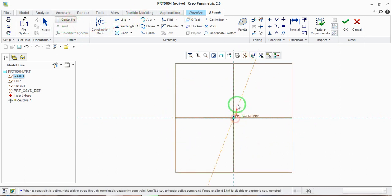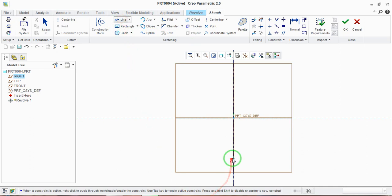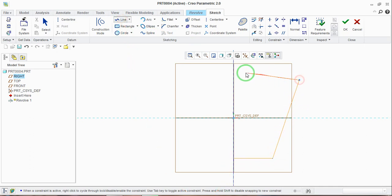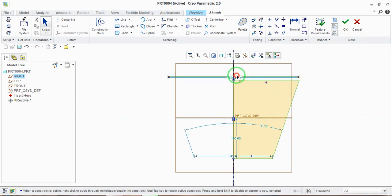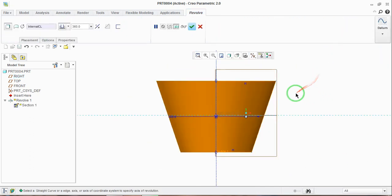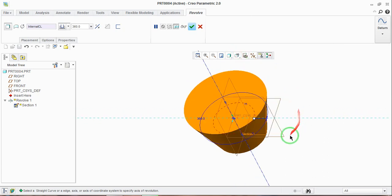First you will have to take the center line, so just draw the center line. Now draw the sectional view — I am using the line tool. This is the sectional view, and your geometry should be closed if you are drawing a part model. Once your geometry is completed, just give the proper dimensions and select the yes button.